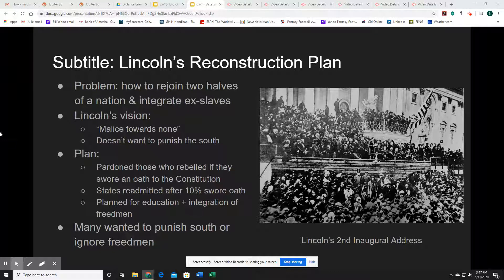Although Lincoln's plan sounds nice, many in the North really wanted to punish the South for the long war. And many in both the North and South wanted to basically ignore the freedmen and let them fend for themselves. So Lincoln not only had the task of bringing these sides together, but of confronting all of the people who were not interested in that. This is a monumental task facing Lincoln in his second term. Unfortunately, as we're going to see, he will never get to accomplish it.